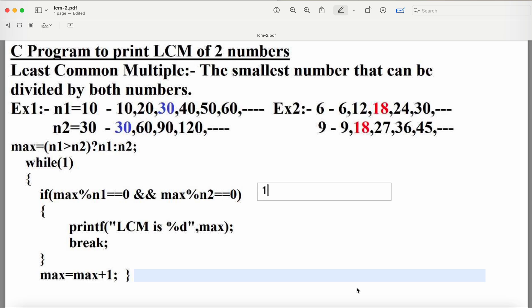Now let's see the logic. First we have to find the maximum number. For the first example, the inputs are 10 and 30 — n1 is 10, n2 is 30. We find the maximum number. If the maximum number is divisible by both numbers, then the LCM is that maximum number. For 10 and 30, the maximum is 30. Since 30 is divisible by both 30 and 10, the LCM of 10 and 30 is 30.